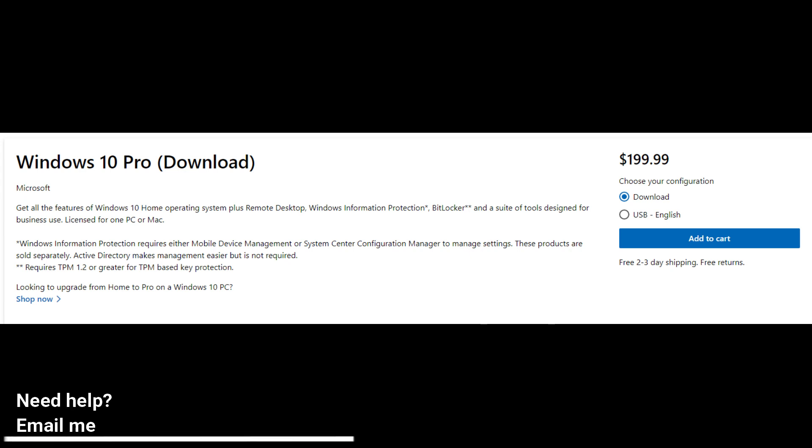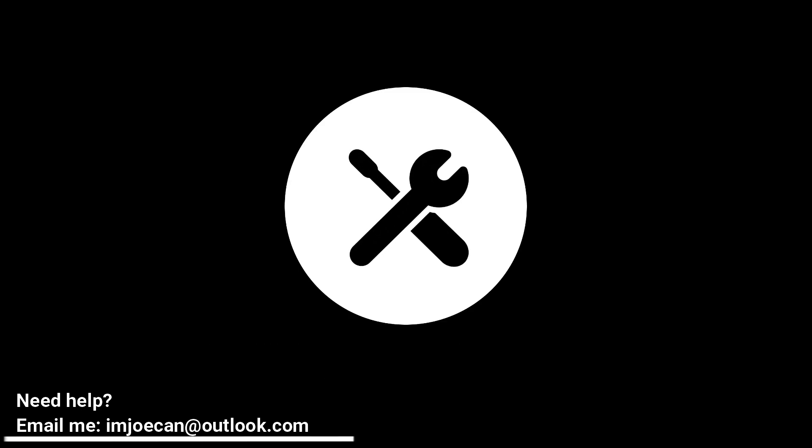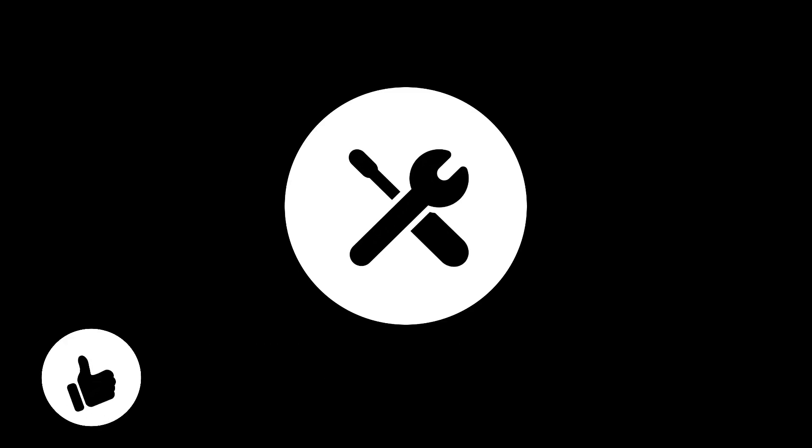You might want to contact that email address. He will help you. You can obtain Windows Pro security for a very low price. I hope that helps. Thank you for watching this video and I'll see you again in my next video. Have a great day.